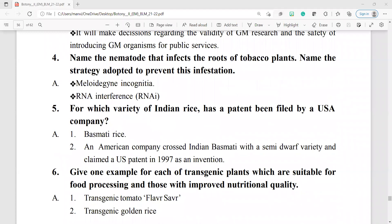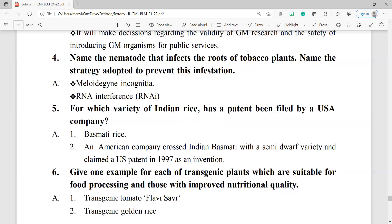Question number 4: name the nematode that infects the roots of tobacco plants and the strategy adapted to prevent this infestation. The nematode is Meloidogyne incognita. The strategy adapted to prevent this infection is RNA interference, RNAi.